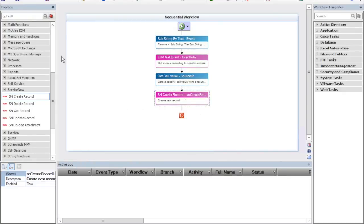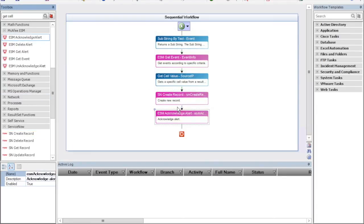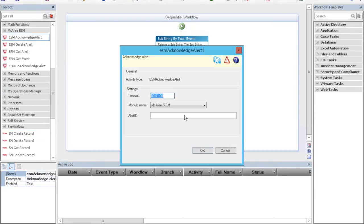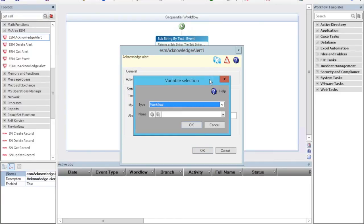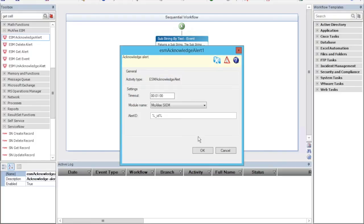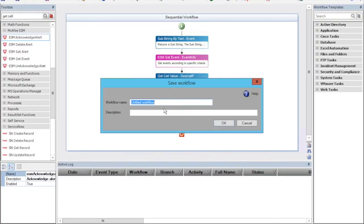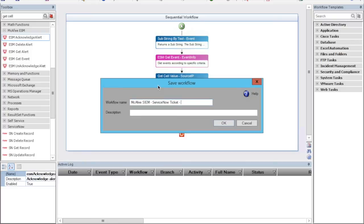Now let's close McAfee Alert. Remember, we now have an open ticket. We'll save it as McAfee Sim ServiceNow Ticket Integration. Now we want to make sure that this flow will run when McAfee creates an alarm. For that, we'll need an action rule. So let's create an action rule.